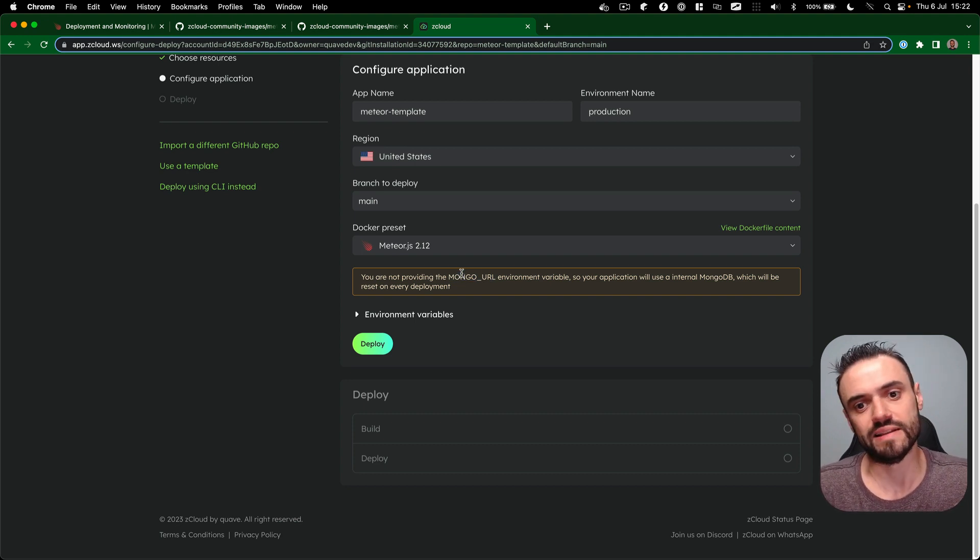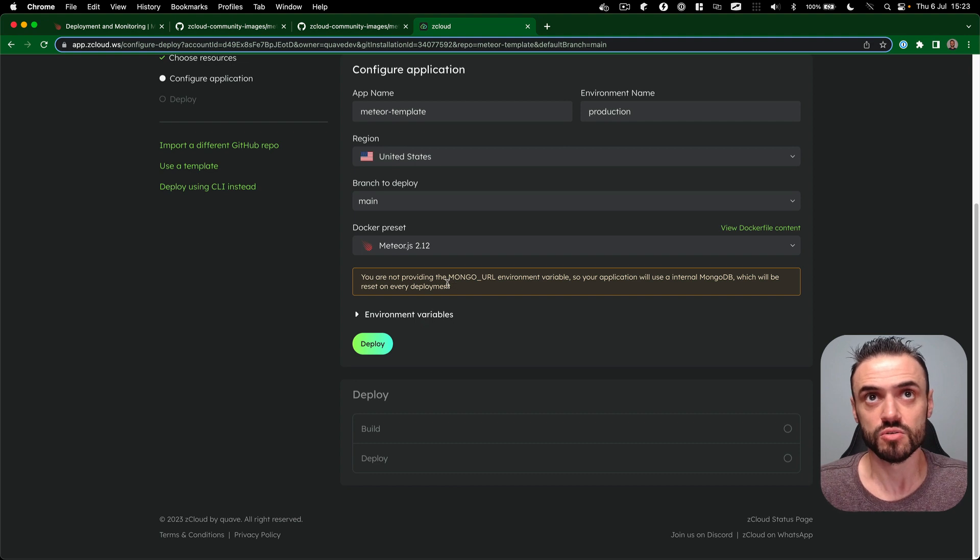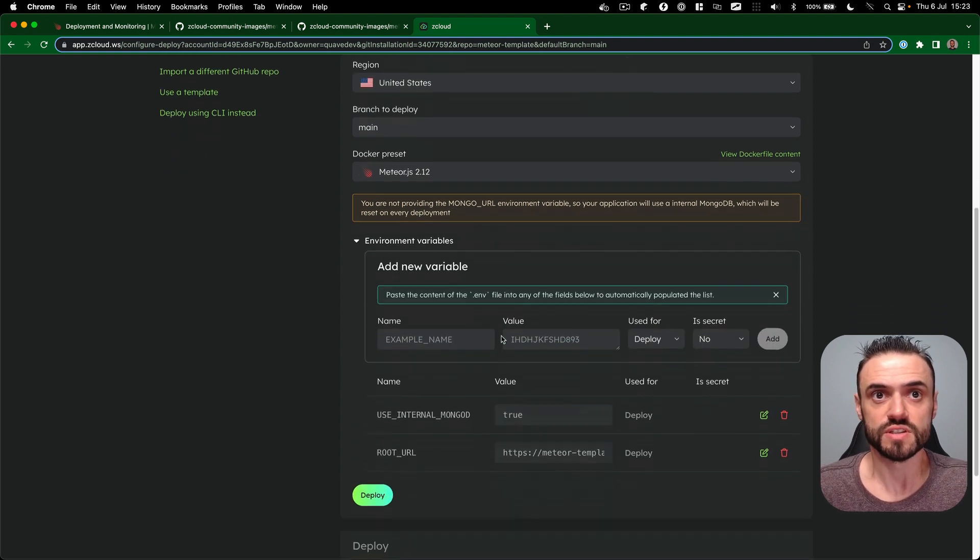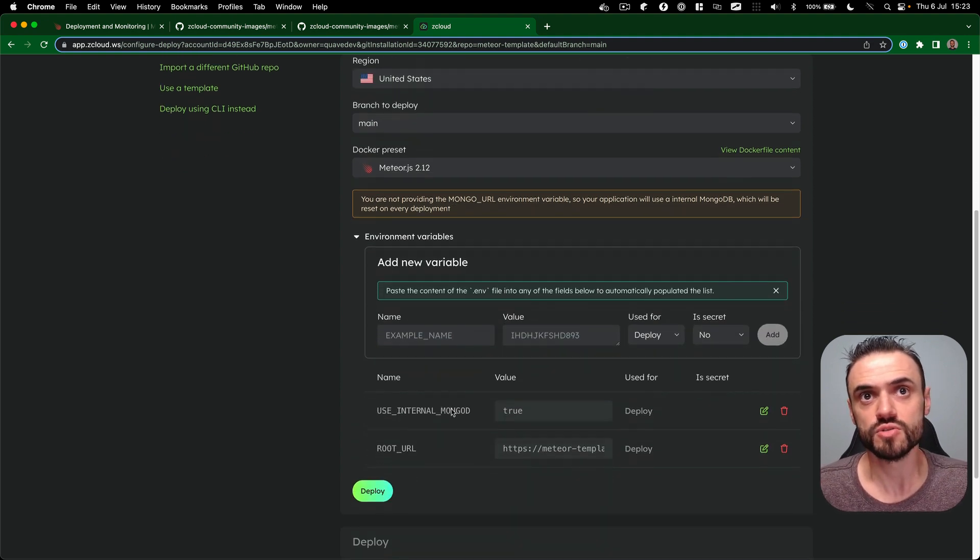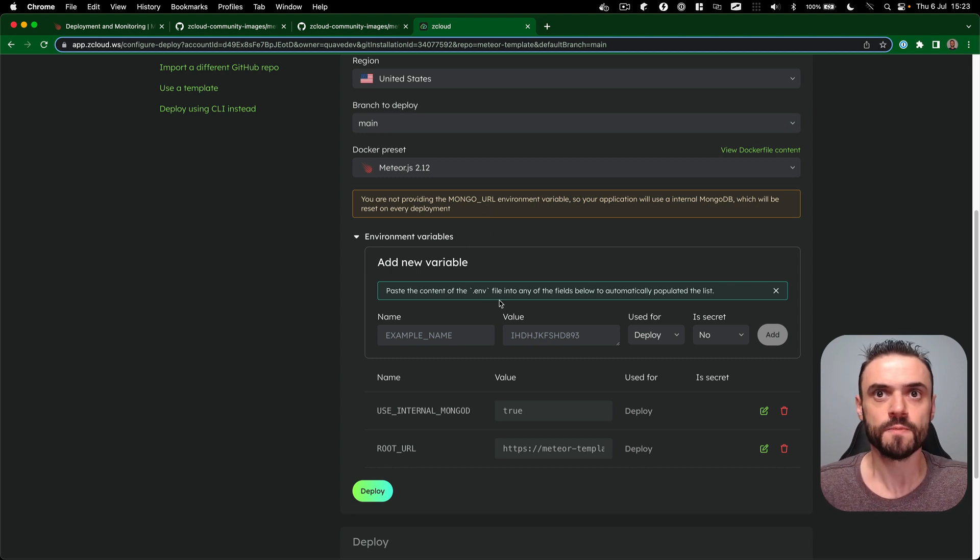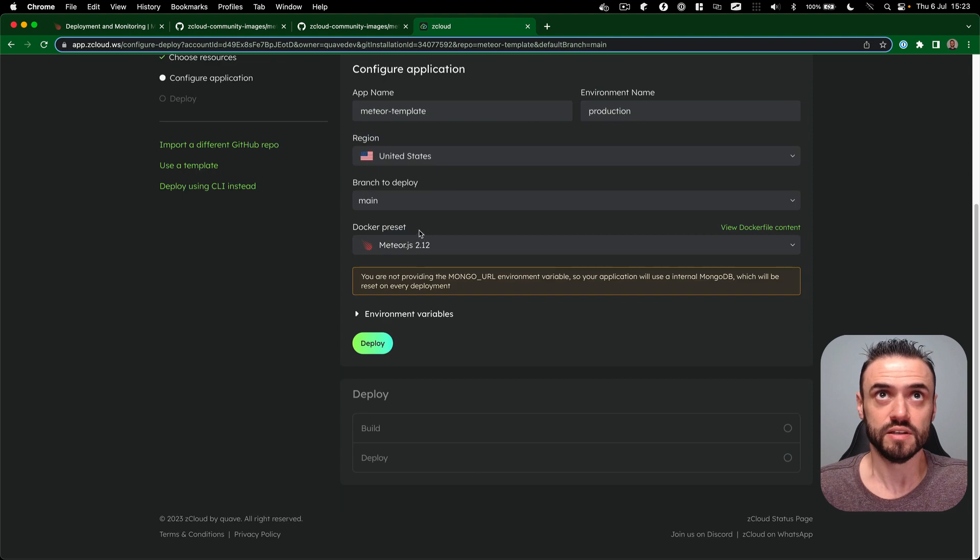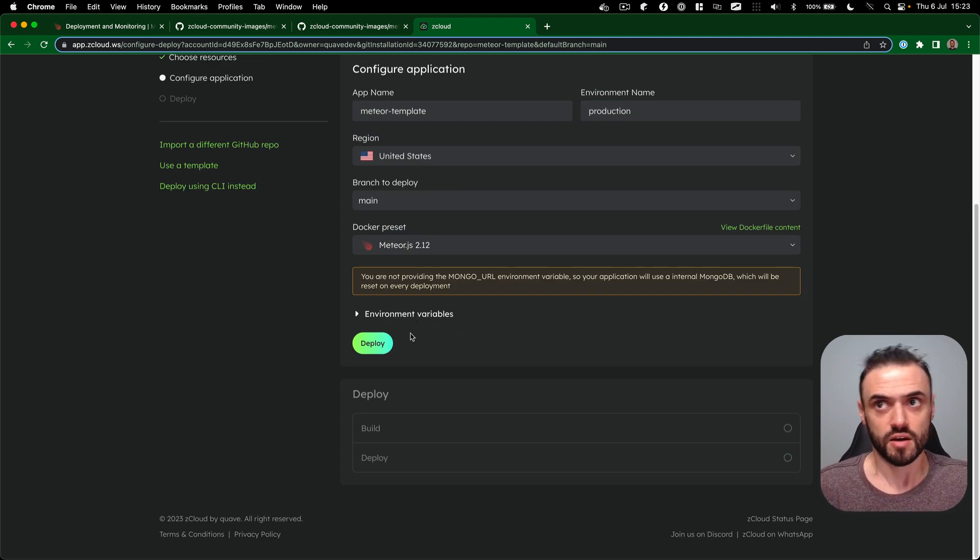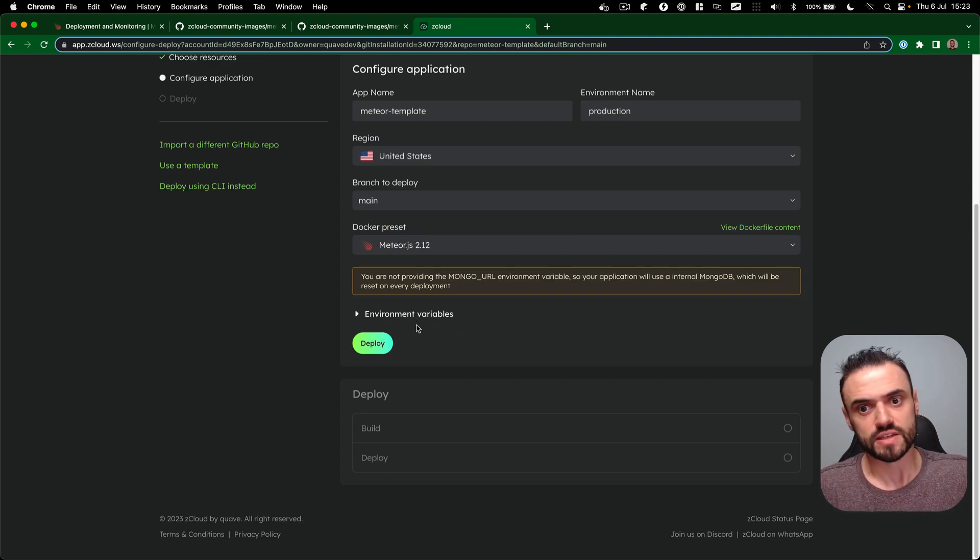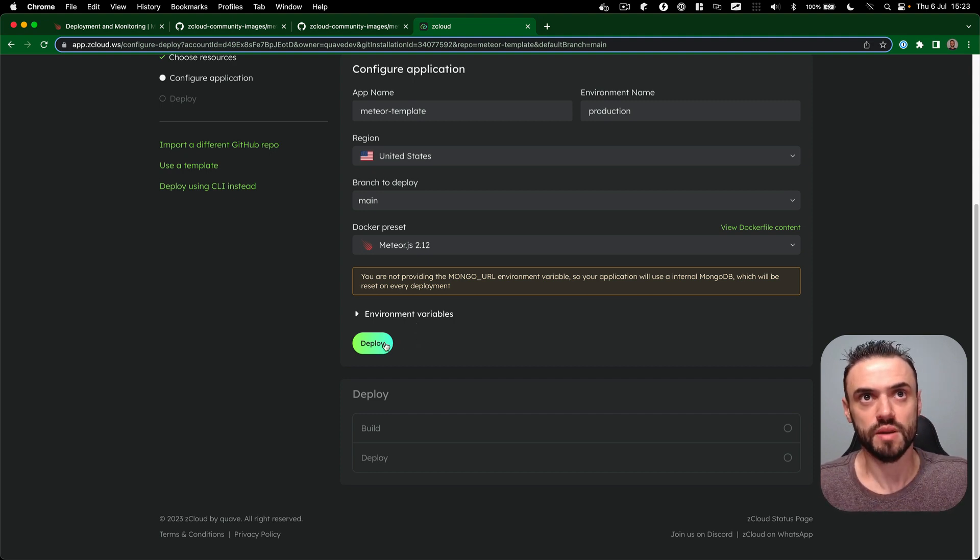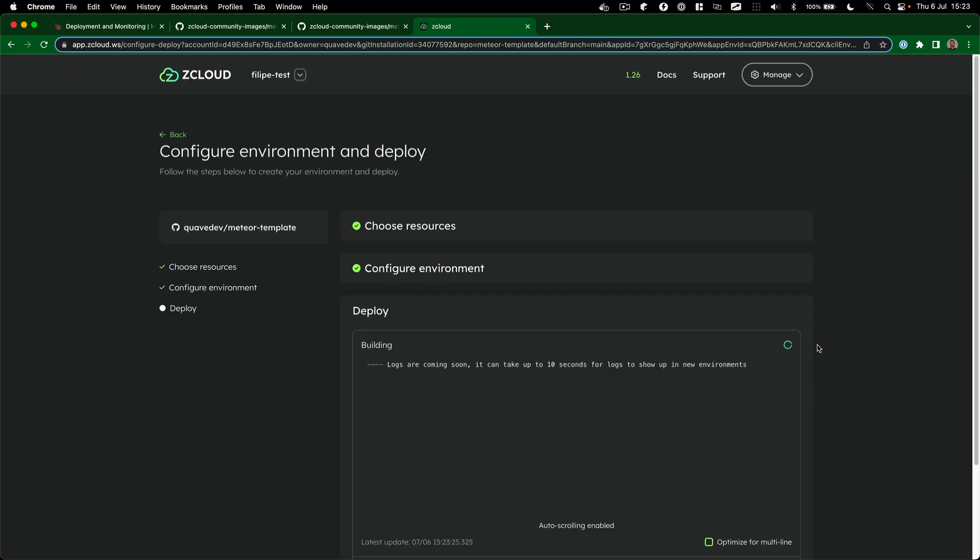Also, ZCloud understands Meteor applications, so it knows that you need to have a Mongo URL at least in most of the Meteor applications. ZCloud is going to use the internal MongoDB if you don't provide one. Of course you can provide one, and also it's going to put the root URL for you automatically. So that's what we're going to do now. And of course, Meteor takes a little bit of time to build, so I'm going to speed up the video, but I'm going to click deploy now.